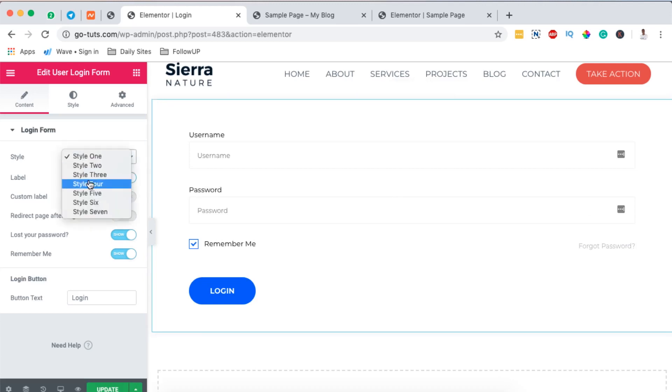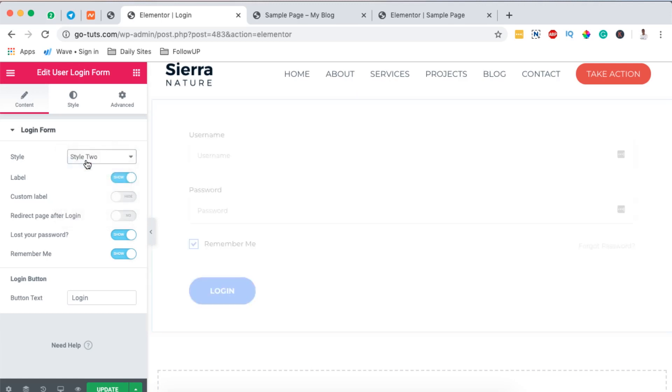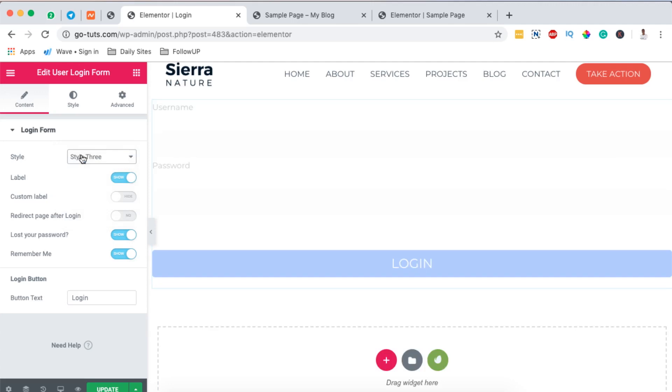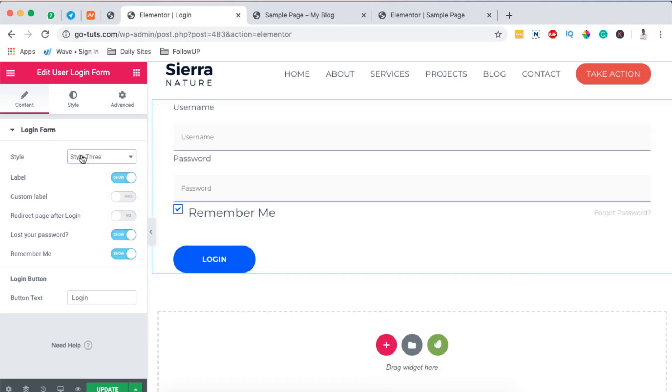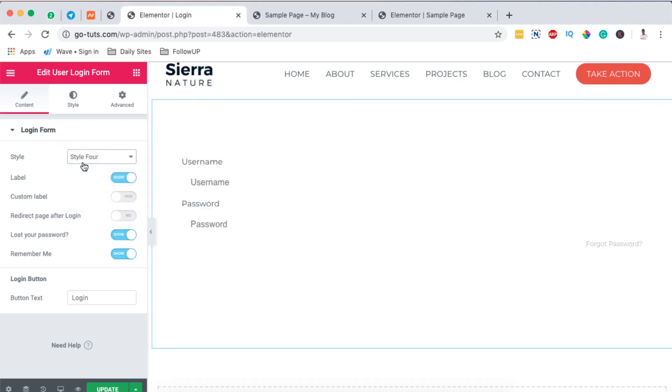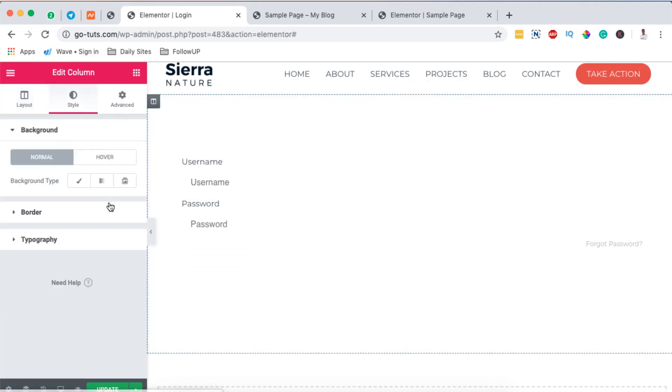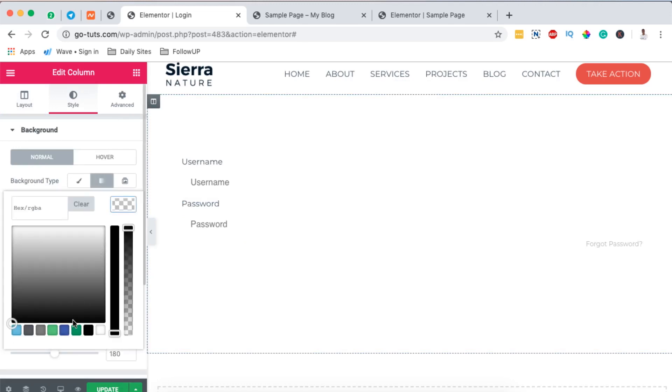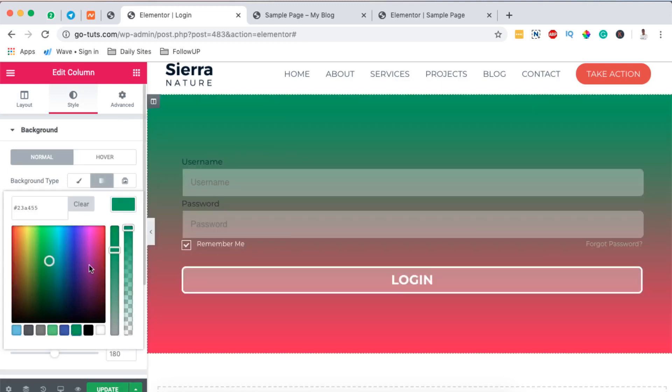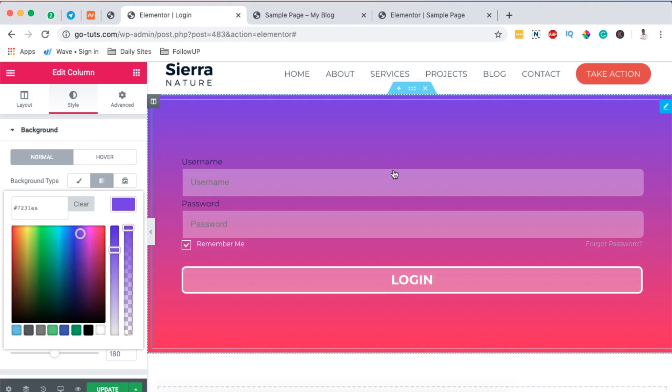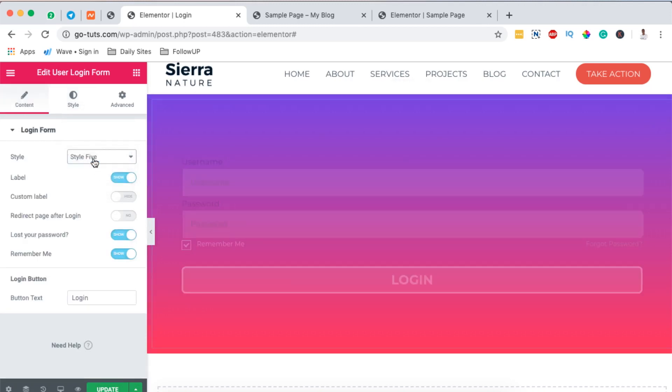We can choose from a number of styles that have been put together by HT Mega add-ons. For example, this is style 2, there is style 3, there is style 4. Oh, this looks invisible, so I'll simply add a gradient to our column so that we can have it visible.